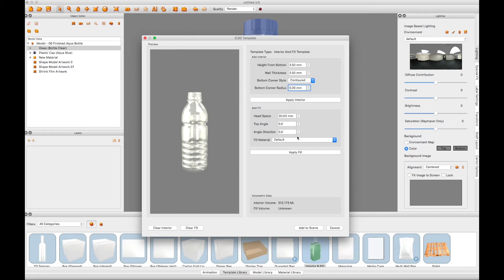We then need to define the amount of headspace above the liquid. This is the distance from the top of the bottle down to the liquid surface.